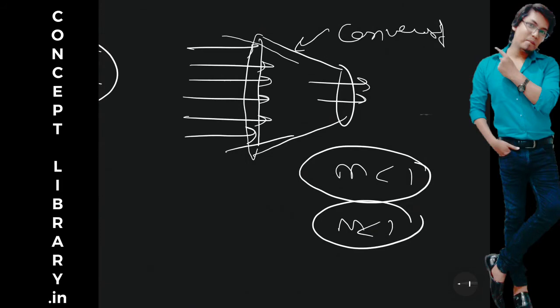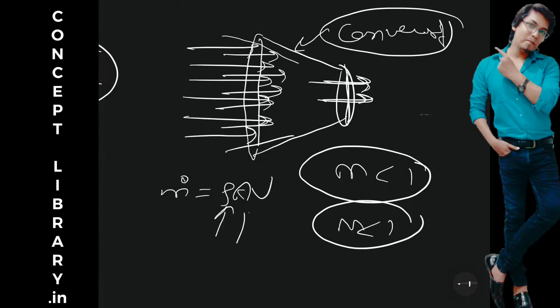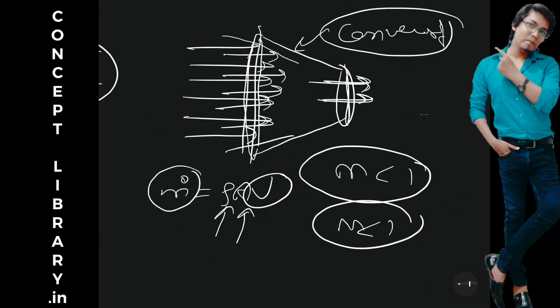So if the flow is entering into the convergent duct, here at the exit, speed will increase. Why? Just to maintain continuity equation, m is equal to rho A v, where rho is the density of the liquid, A is the area at this section, V is the velocity at this section.